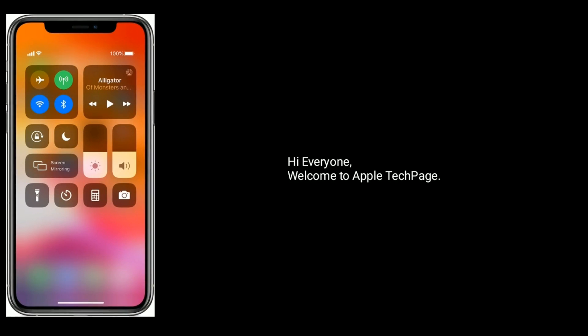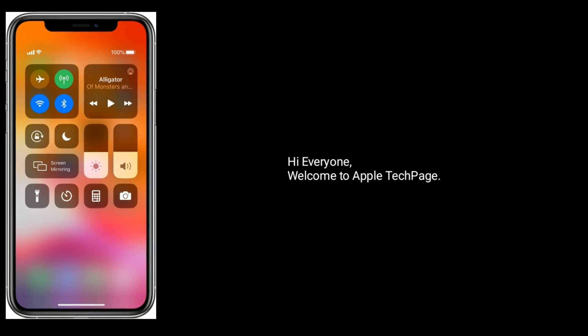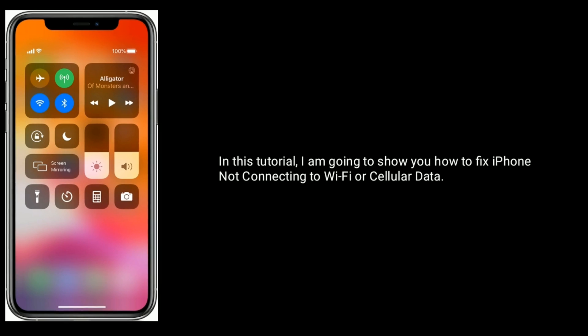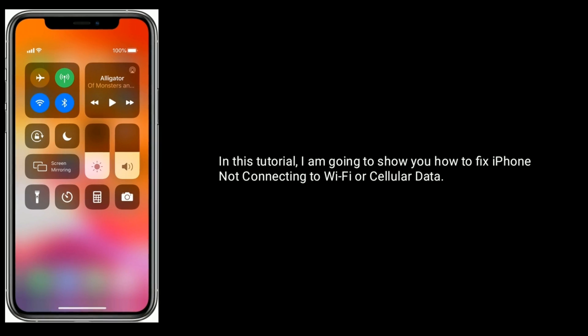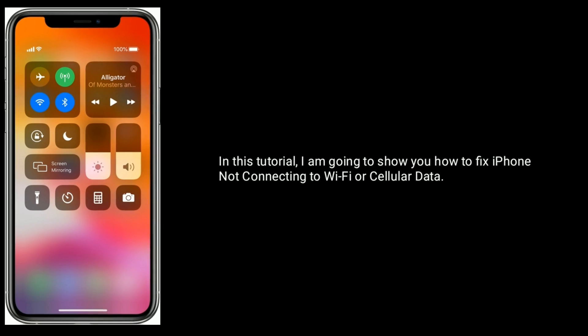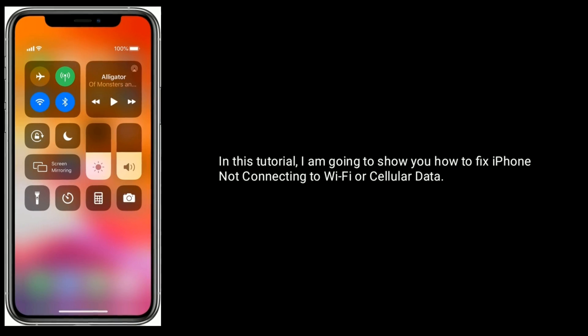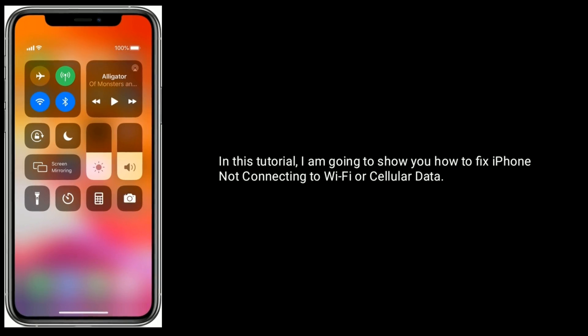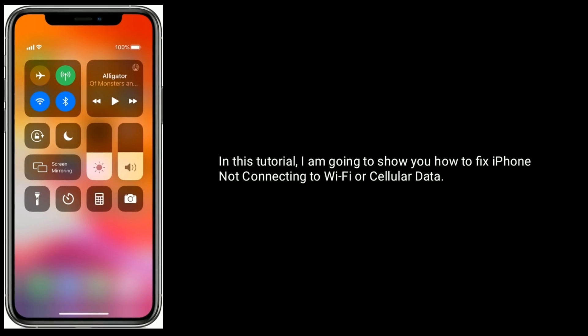Hi everyone, welcome to Apple Tech page. In this tutorial, I am going to show you how to fix iPhone not connecting to Wi-Fi or cellular data.